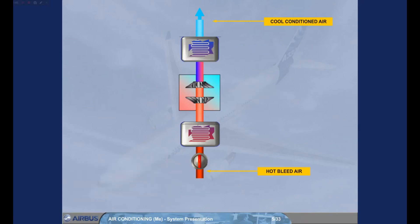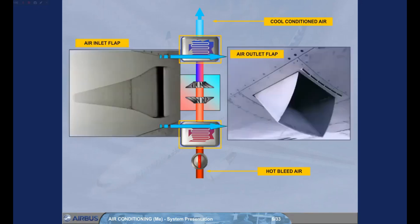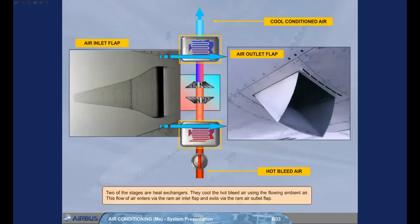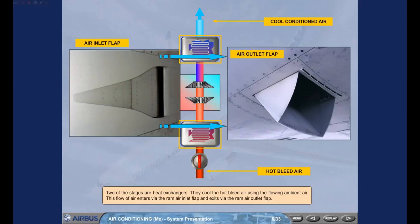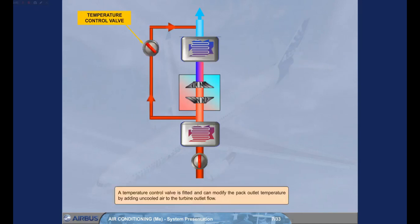Two of the stages are heat exchangers. They cool the hot bleed air using the flowing ambient air. This flow of air enters via the ram air inlet flap and exits via the ram air outlet flap. A temperature control valve is fitted and can modify the pack outlet temperature by adding uncooled air to the turbine outlet flow.